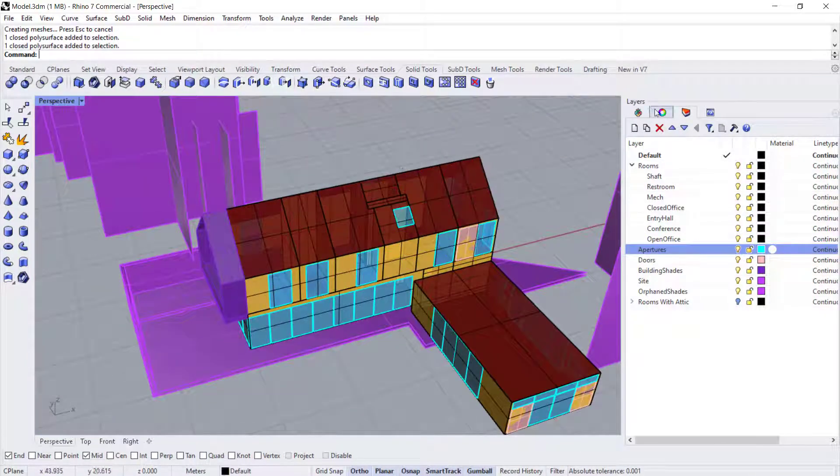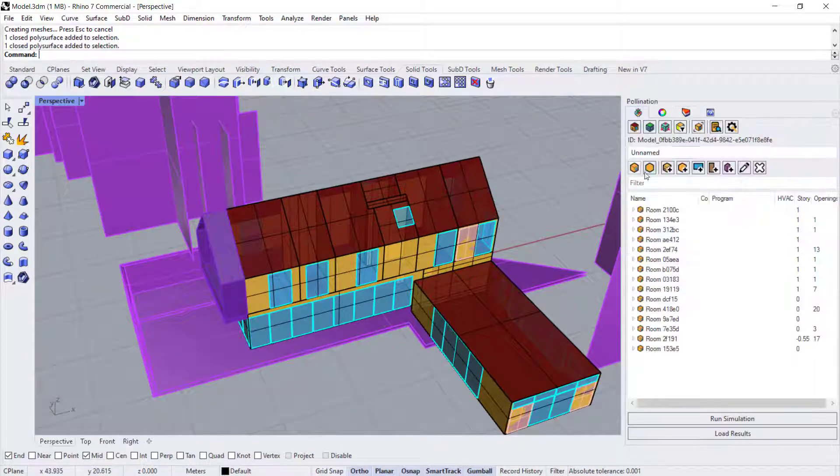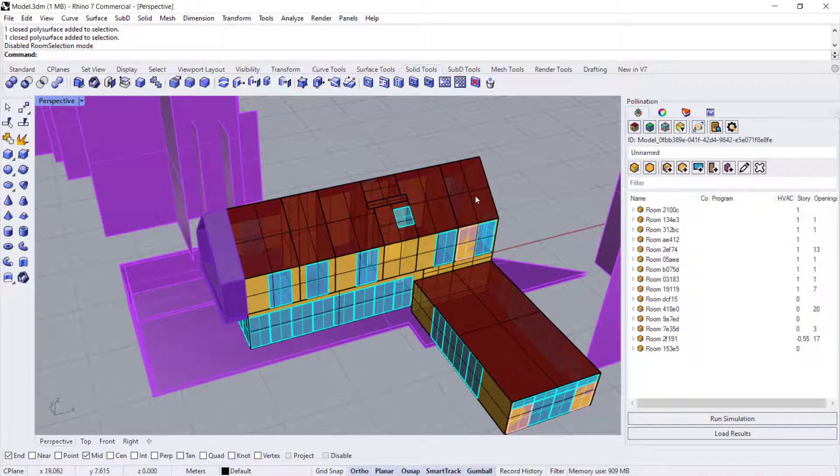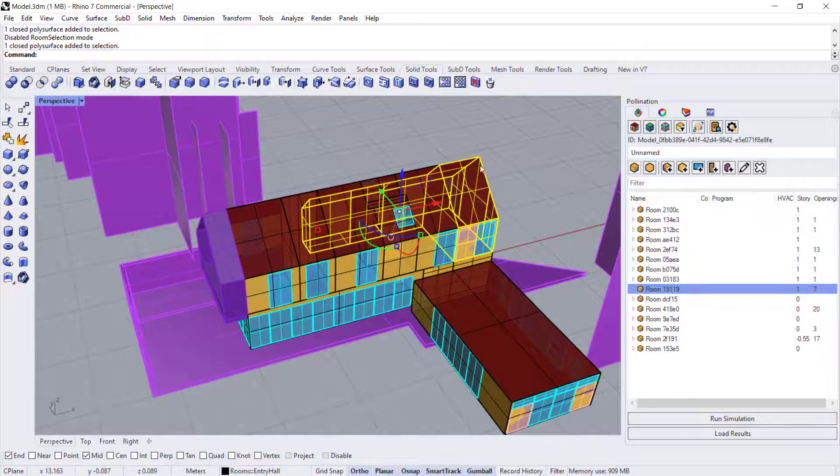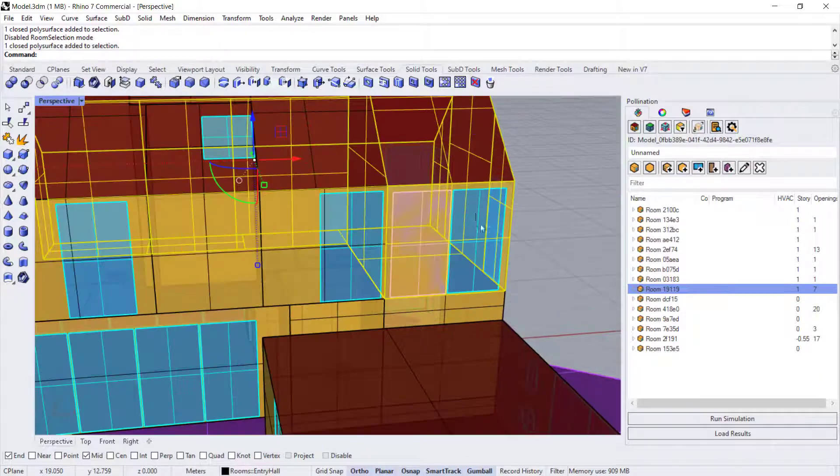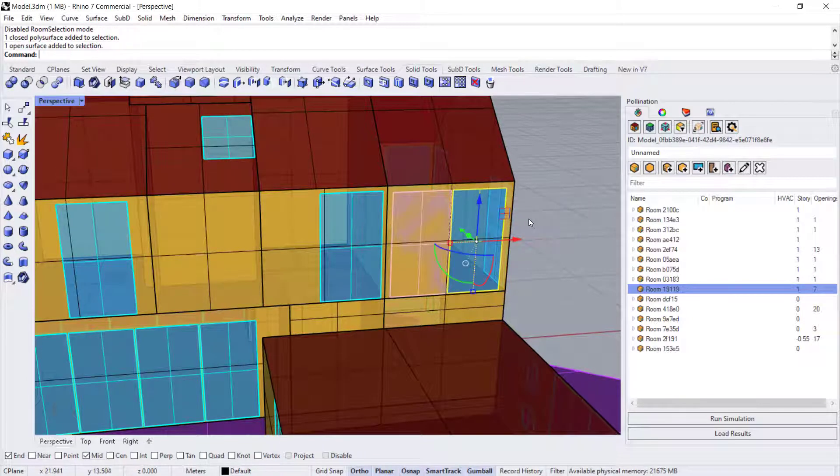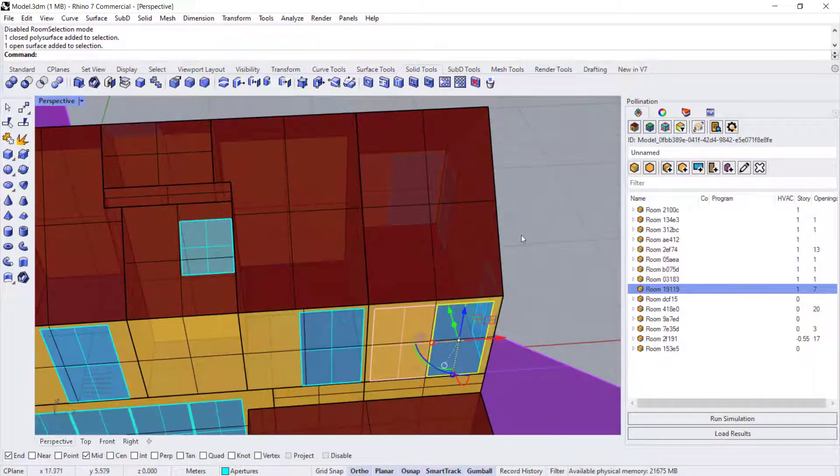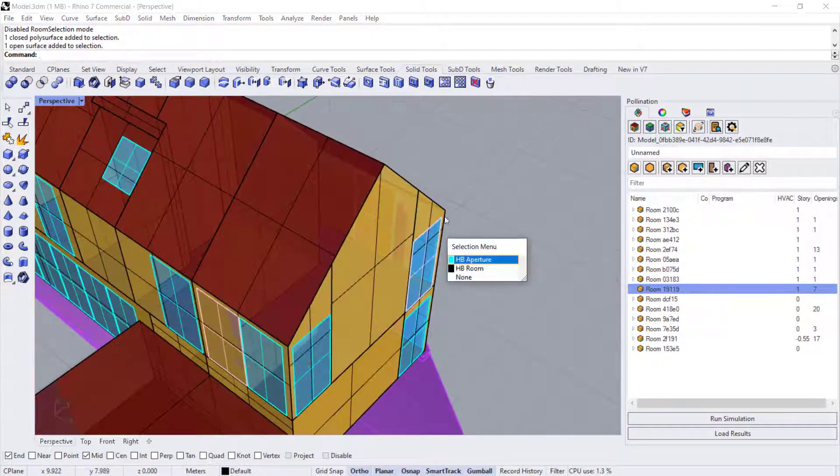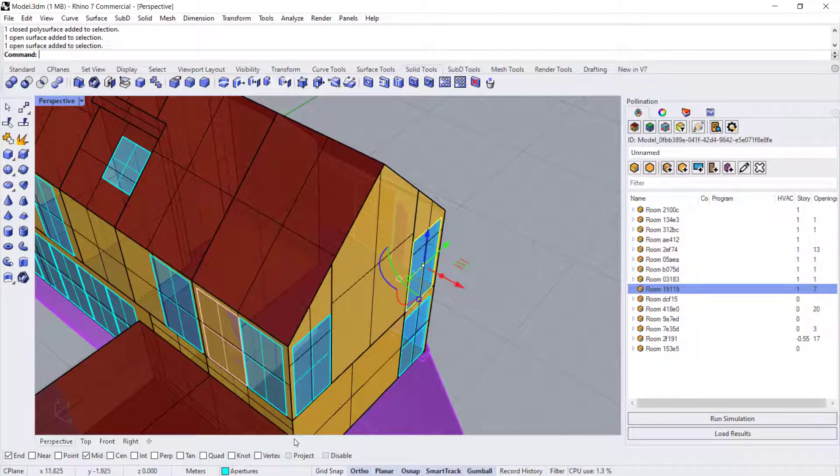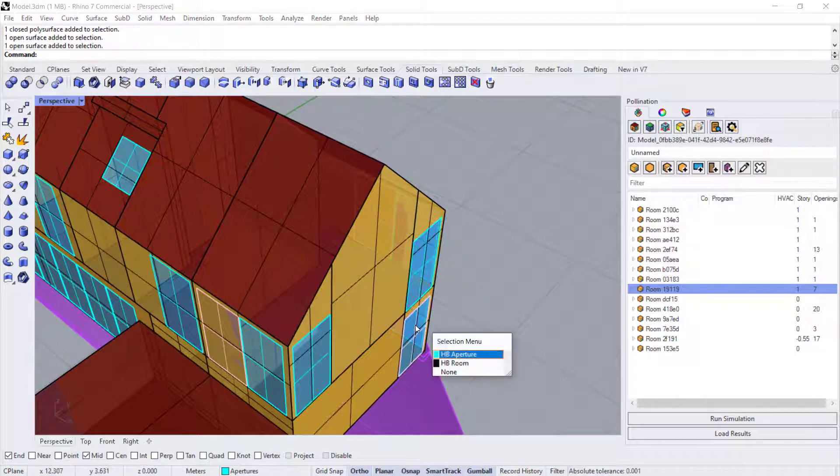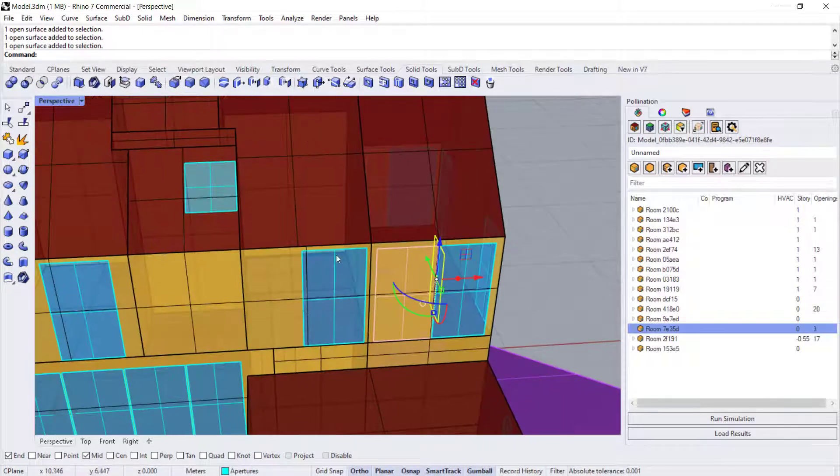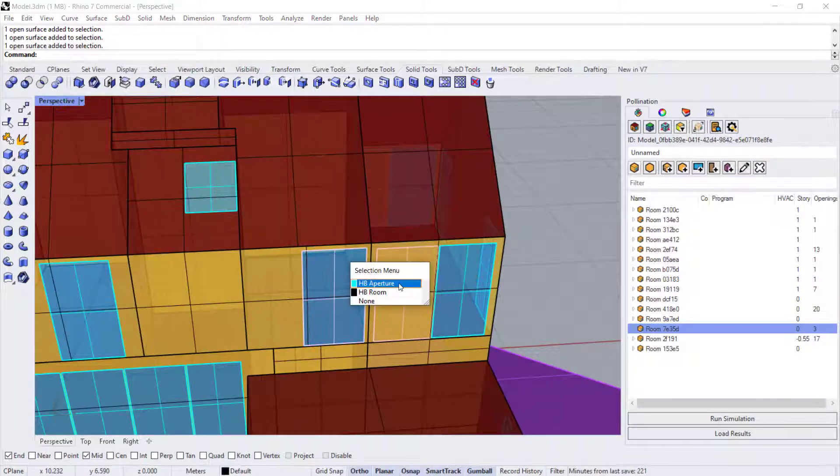Now, if we go back to the pollination tab, you can use the room selection on and off to select a room or an object within that room. So if you want to select that aperture or that aperture or any one of the apertures, you can select by that.